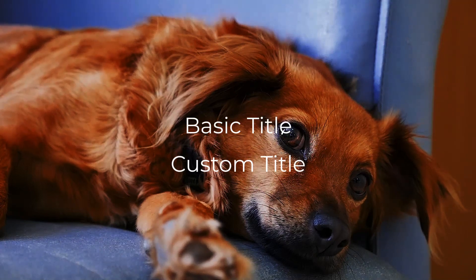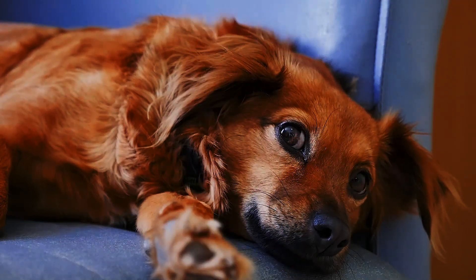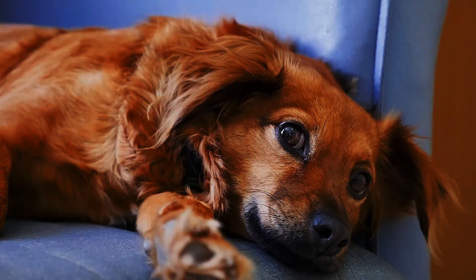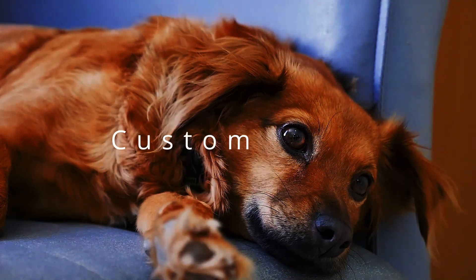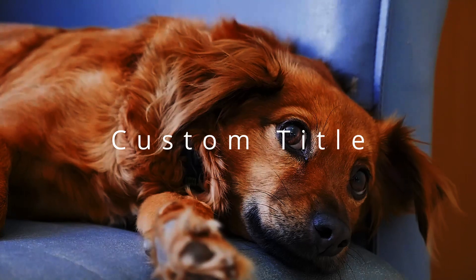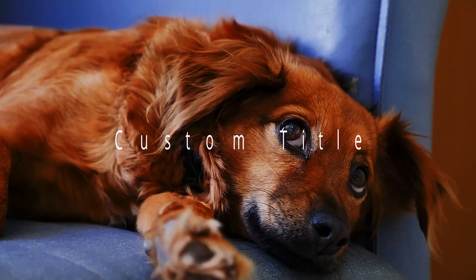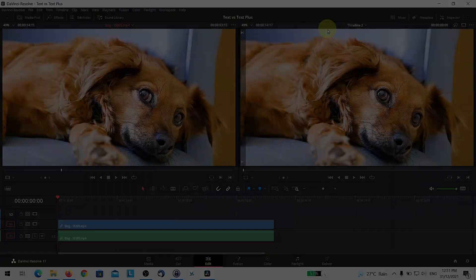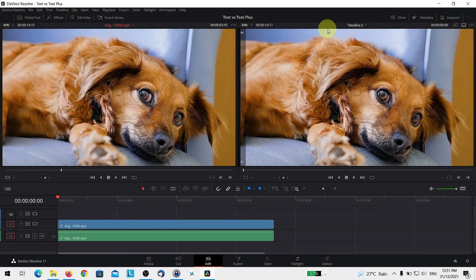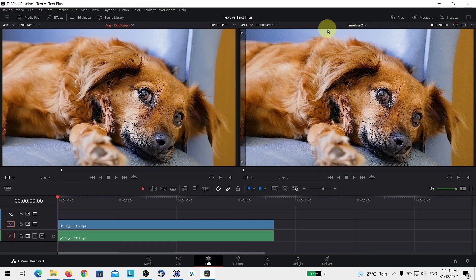In this video, I'll show you how to add text or titles to your video in DaVinci Resolve. We will cover the basic title as well as the custom title and also run through a Fusion title briefly.